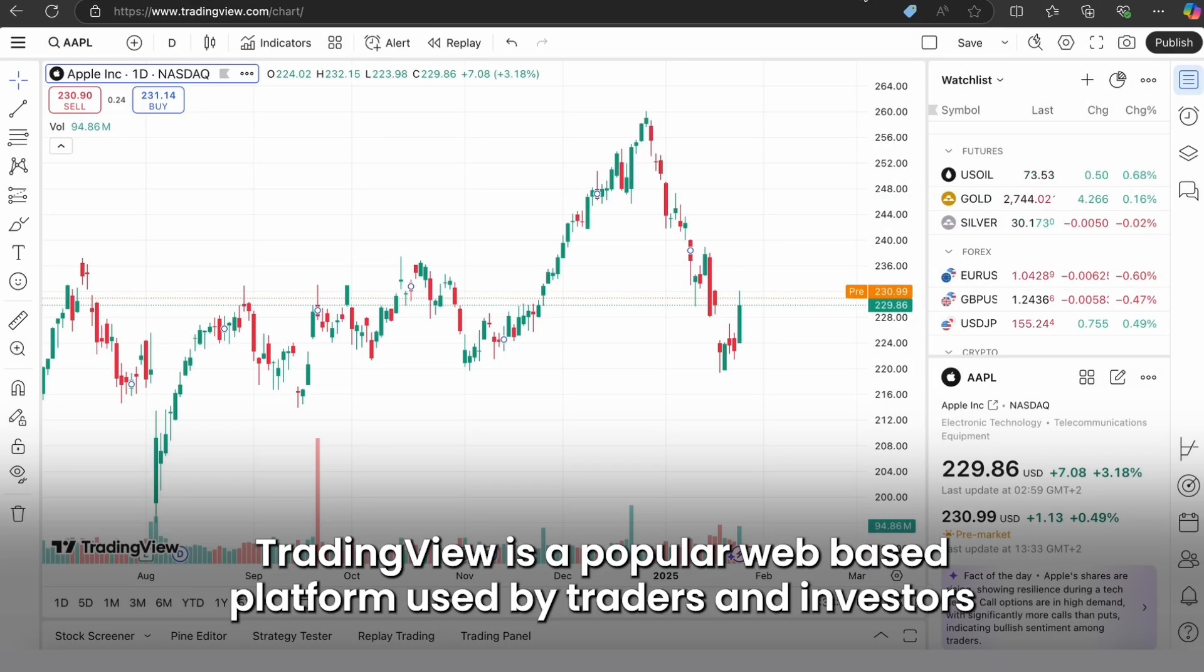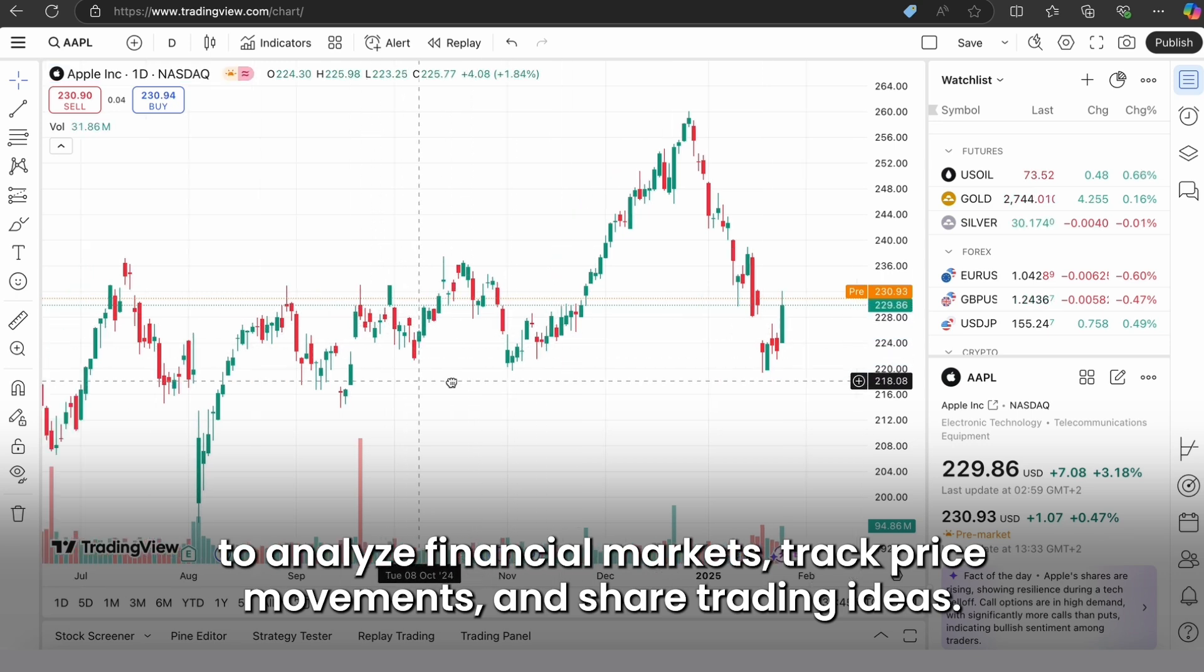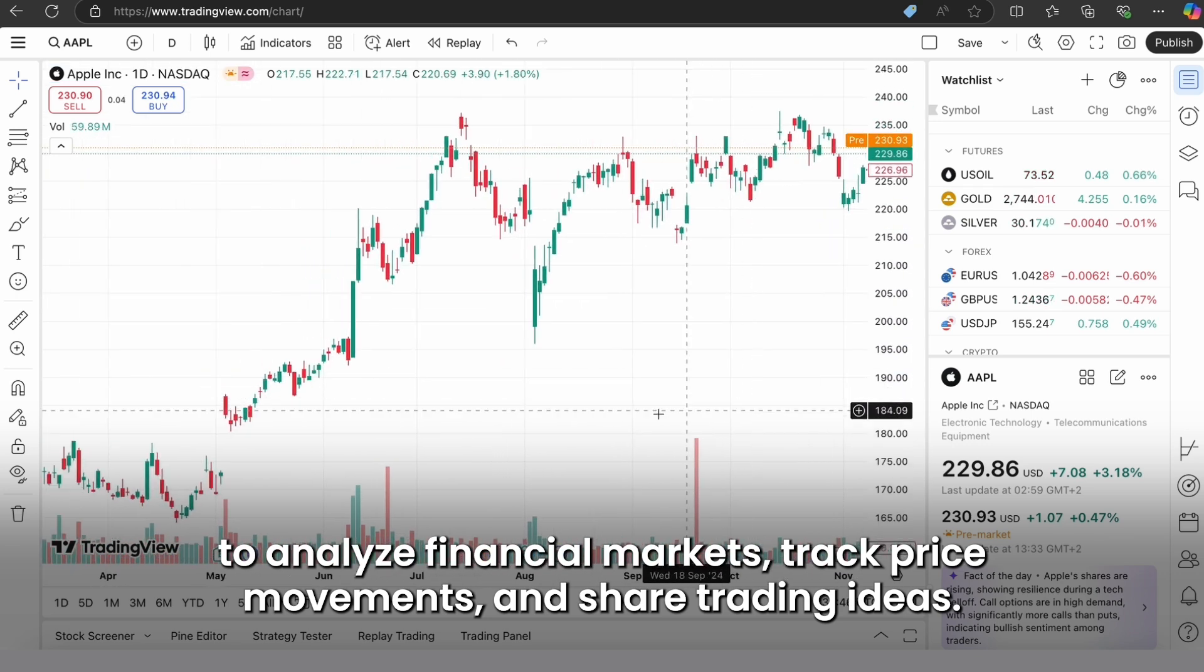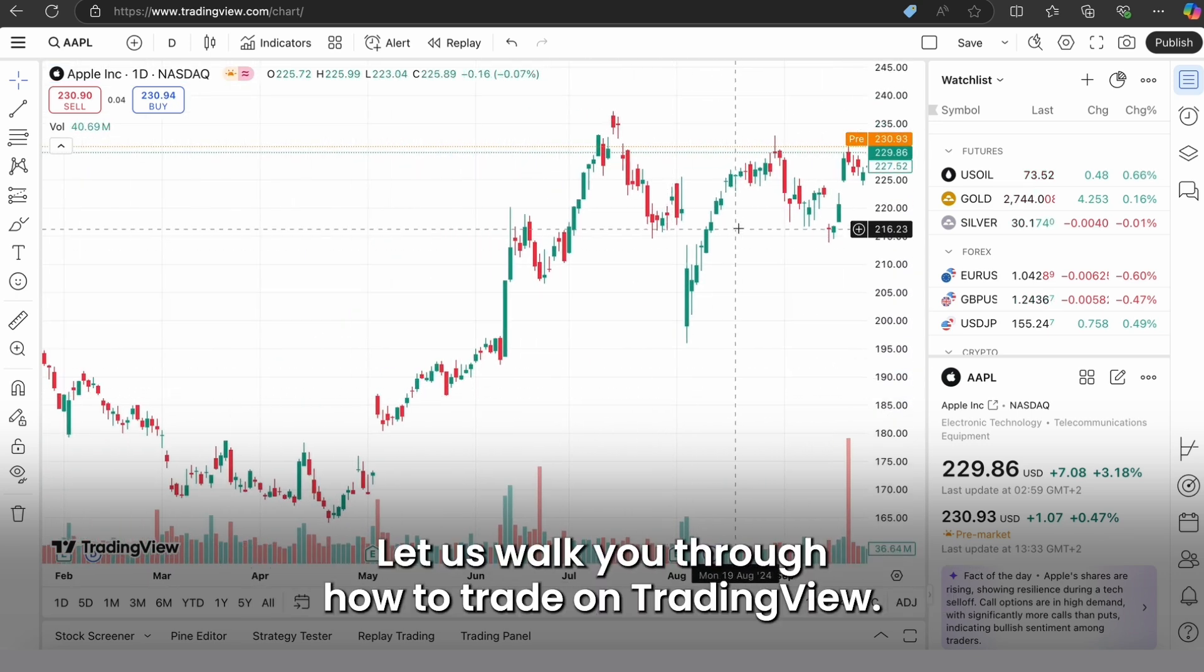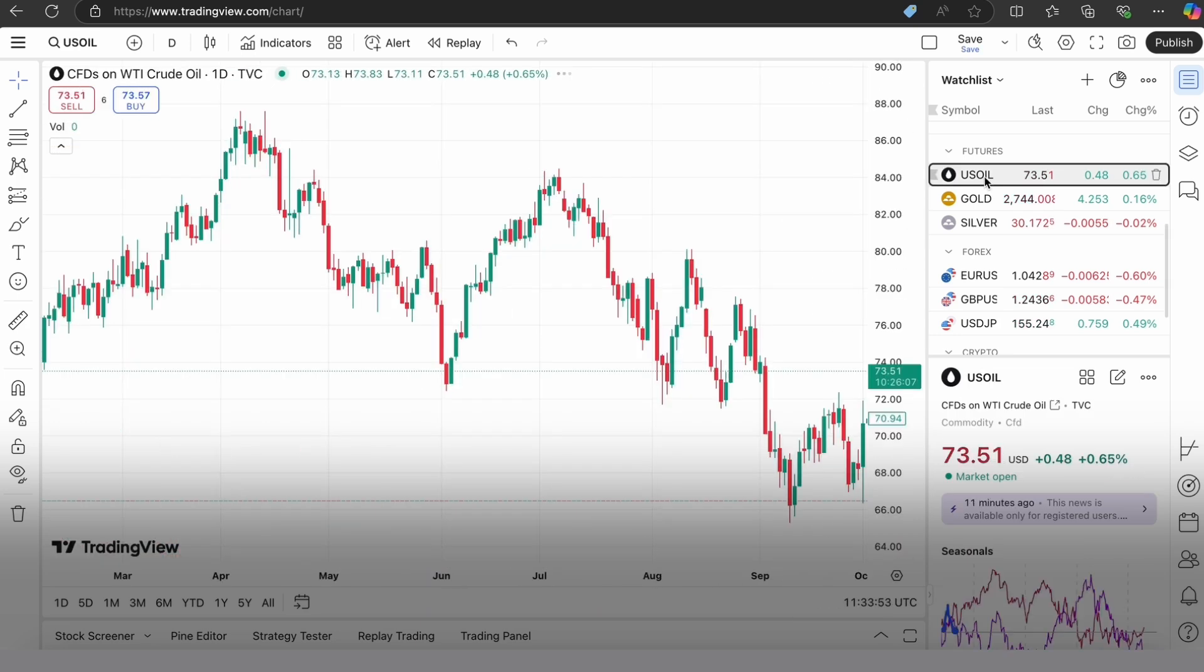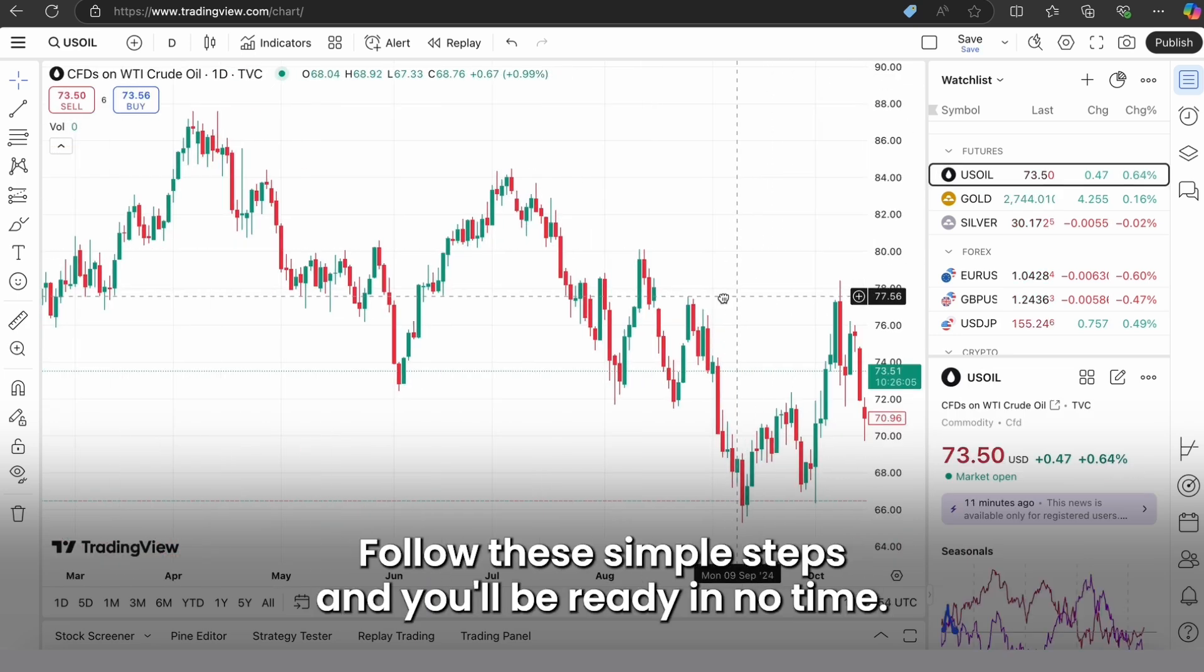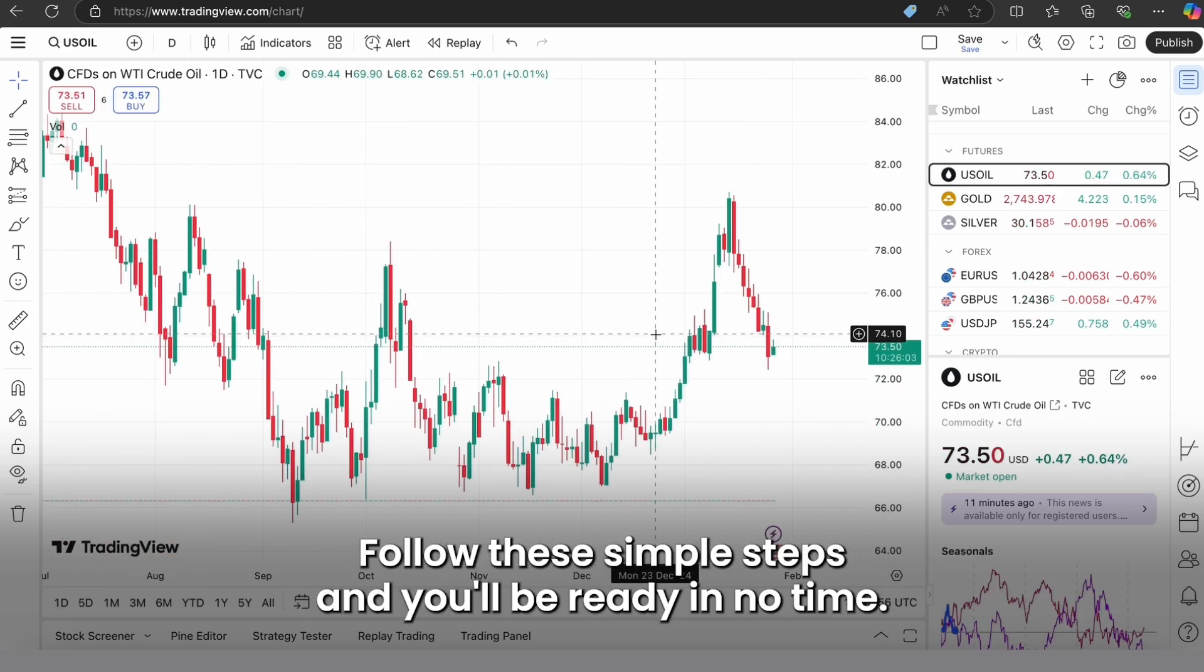TradingView is a popular web-based platform used by traders and investors to analyze financial markets, track price movements, and share trading ideas. Let us walk you through how to trade on TradingView. Follow these simple steps and you'll be ready in no time.